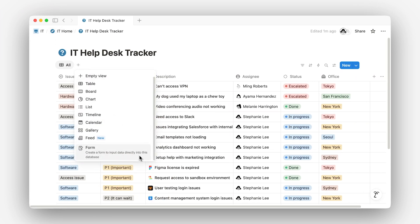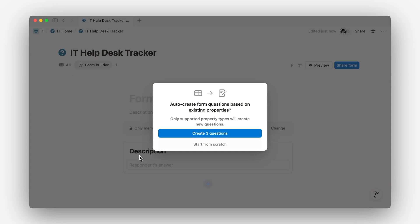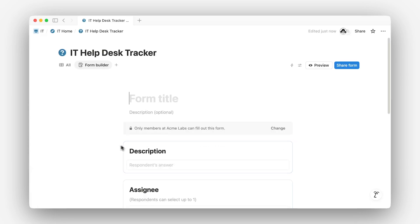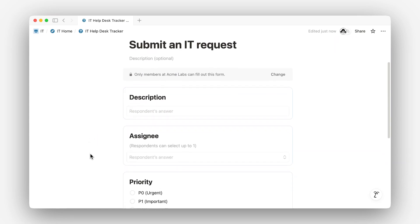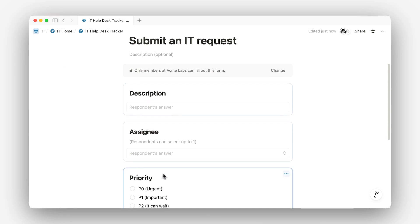Notion will automatically turn your properties into form fields. So if your database already has fields like request type, priority, description, etc., you'll see all of those show up in the form ready to go.